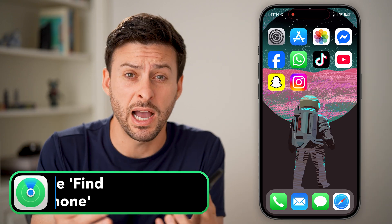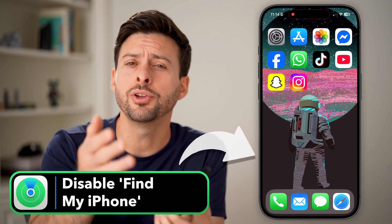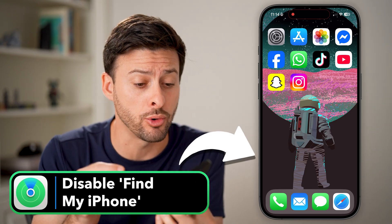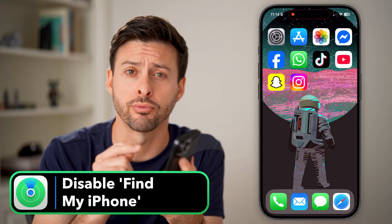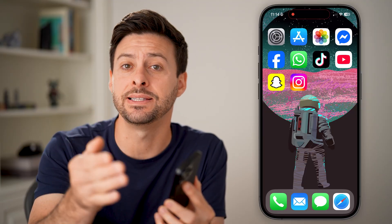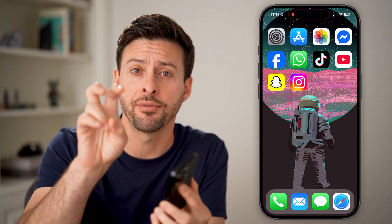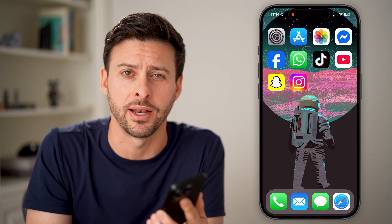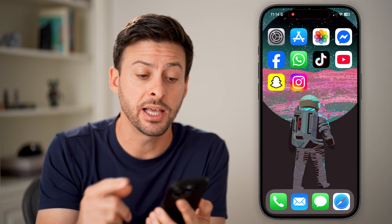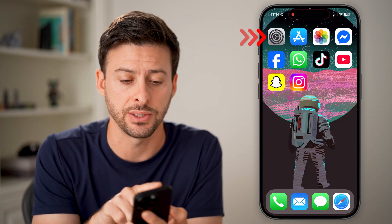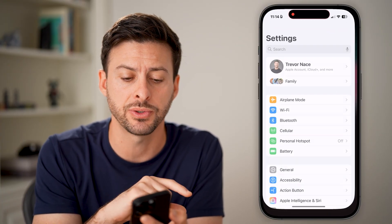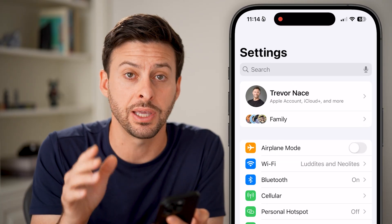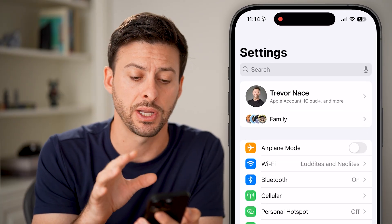If you're selling your iPhone or you don't want someone tracking your location through your iPhone, you can always disable the Find My iPhone feature. I'll show you how to do it. Let's head into your settings — we're going to do everything here in your settings app.